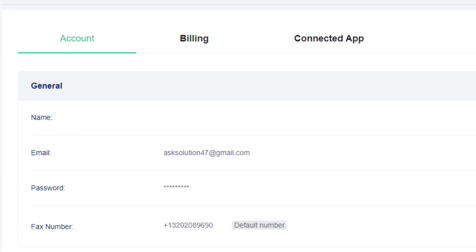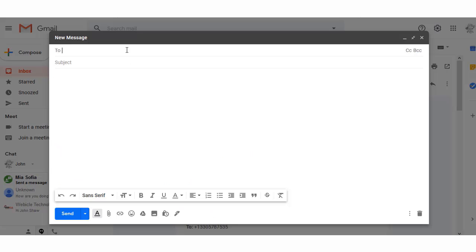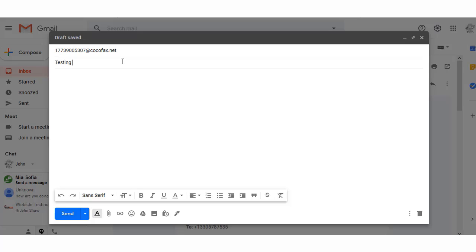Now, you are ready to send fax through your Gmail account. You can send and receive multiple faxes through CocoFax. You can fax from any device, be it a computer or a phone, with a single account and a single fax number.